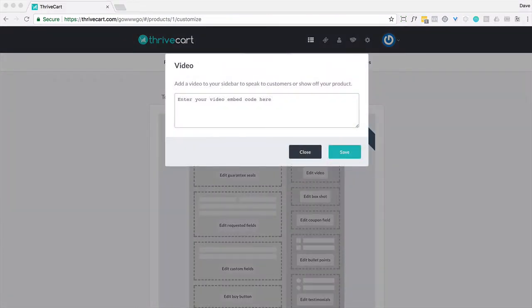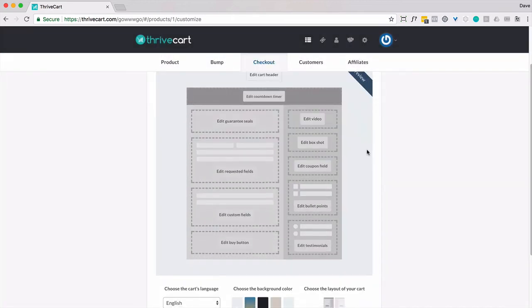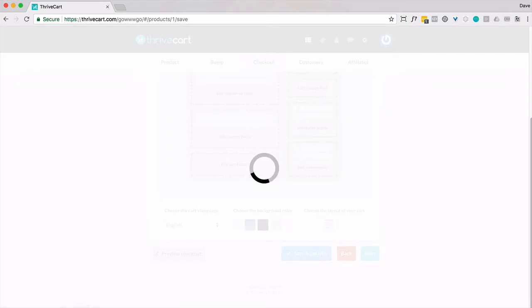And then you want to basically link to the other product here. Put the appropriate messaging. So I'm just gonna say click here if you want to change to the different price plan. And then this is the link to the other product. So I'm gonna go ahead and save that. Then make sure you save and get URL.